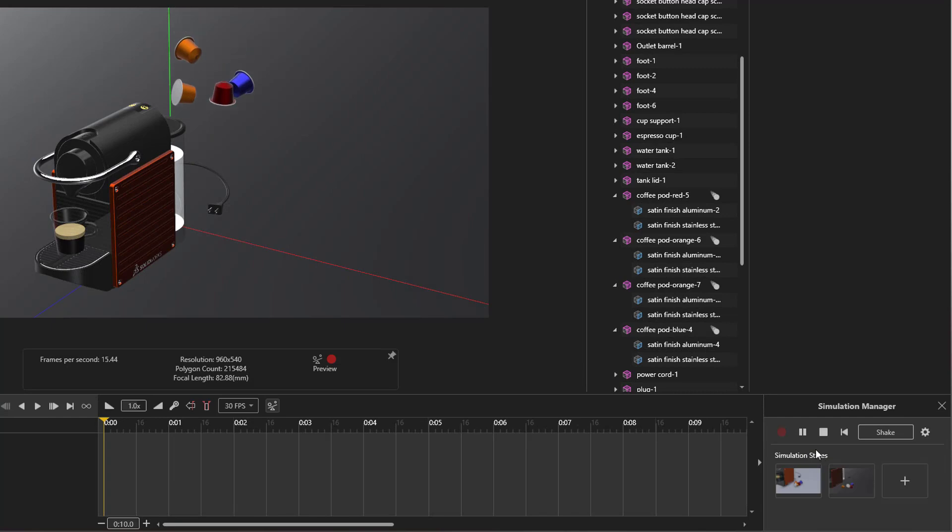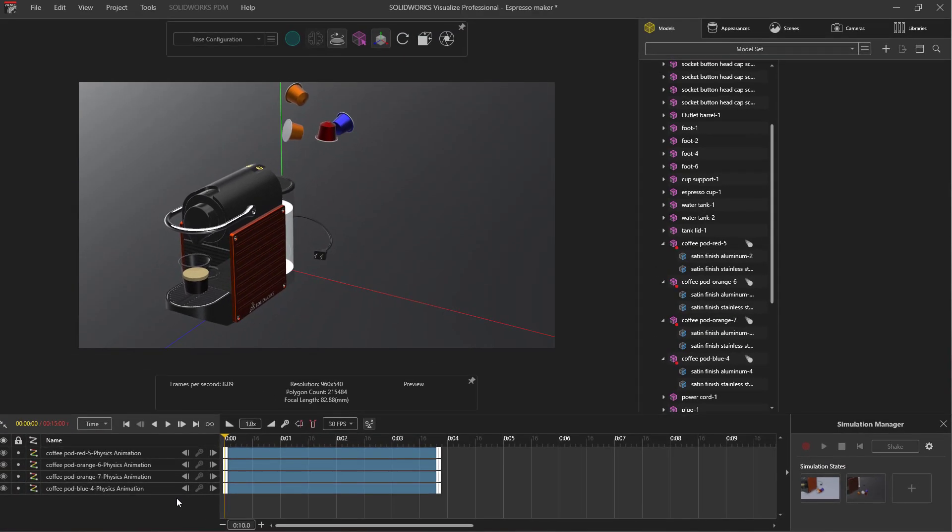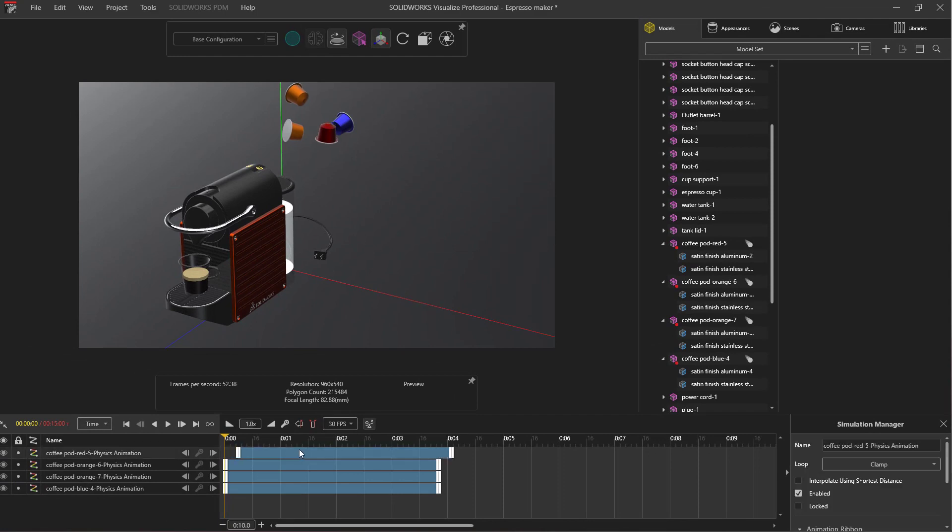The record button will create keyframes for each dynamically simulated object, capturing their entire paths of motion, finishing once you click stop.